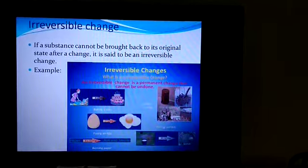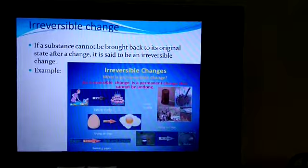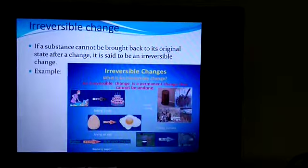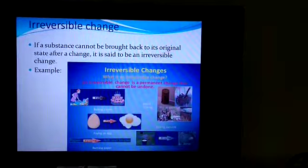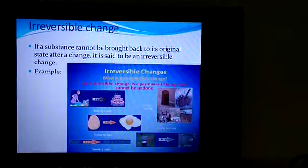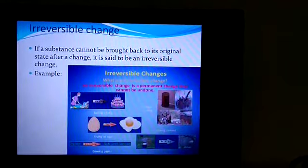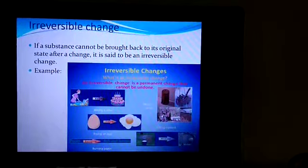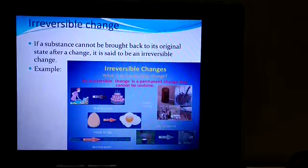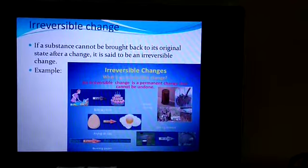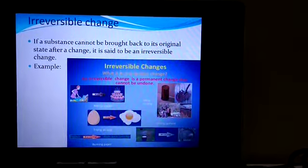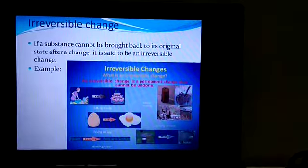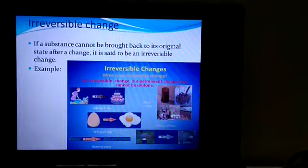Next, irreversible change: if a substance cannot be brought back to its original state after a change, it is said to be an irreversible change. Examples include baking of a cake, metal rusting, frying an egg, burning paper, and mixing mortar (mixing cement). All these are irreversible changes.